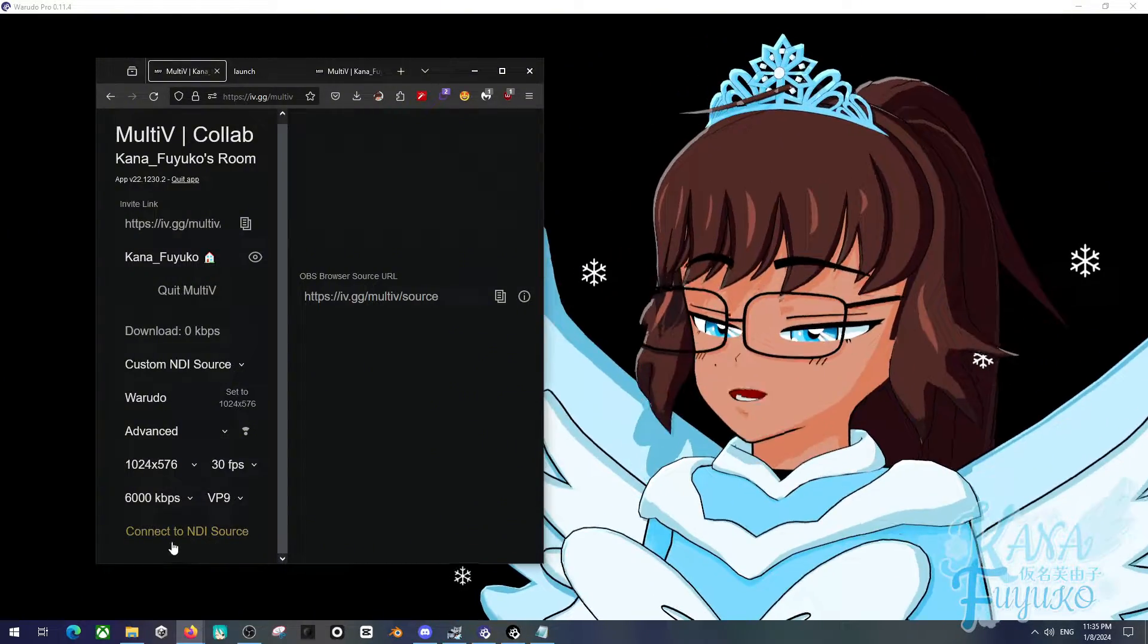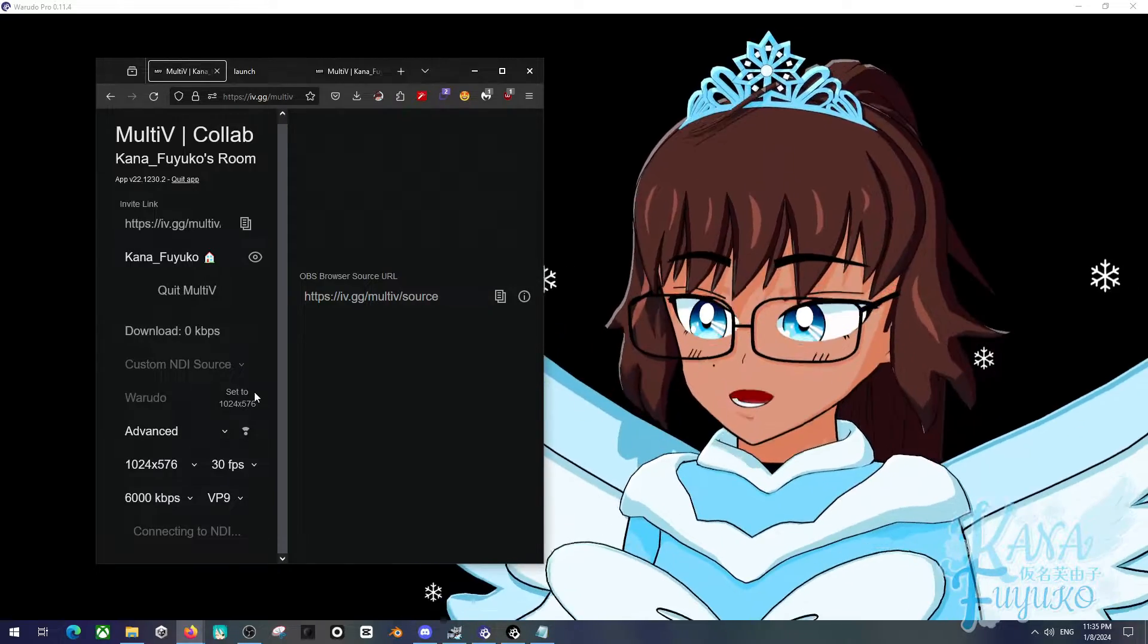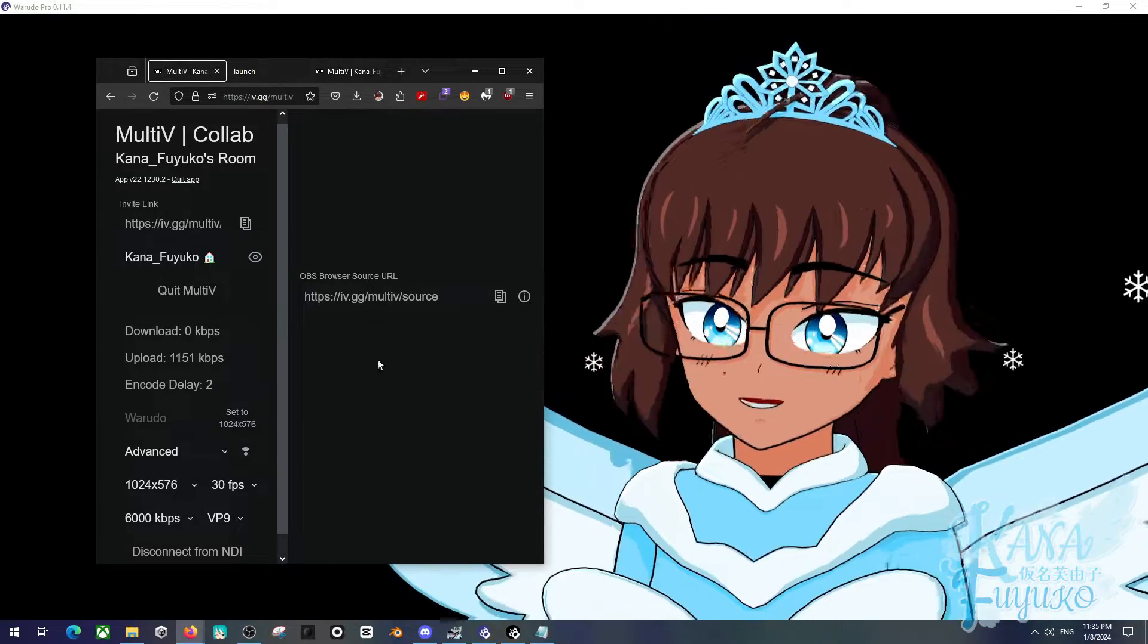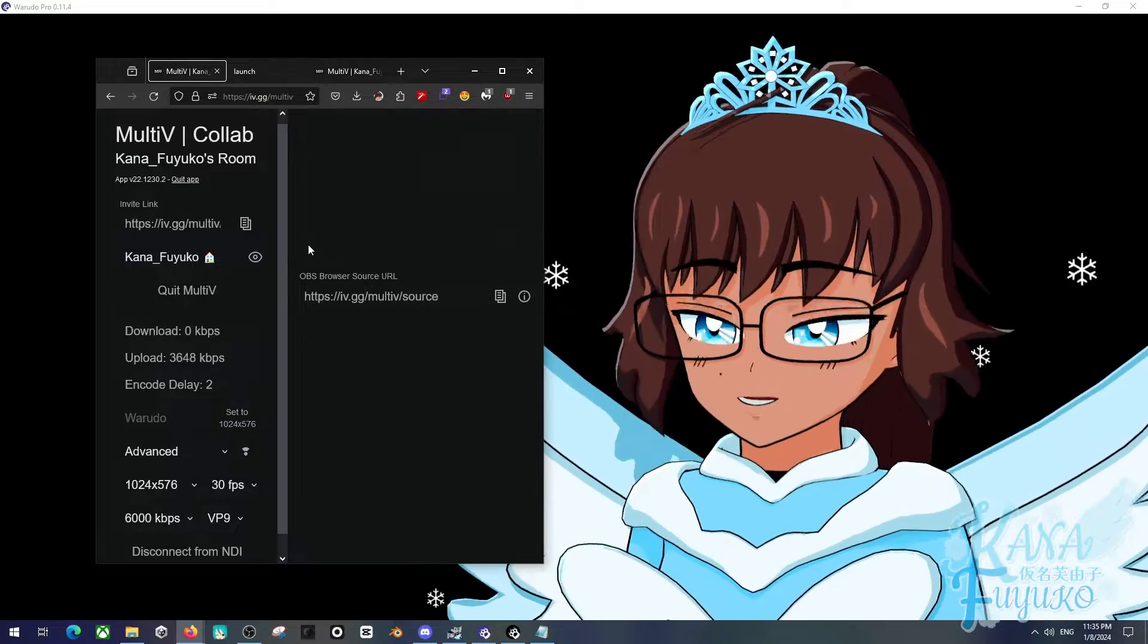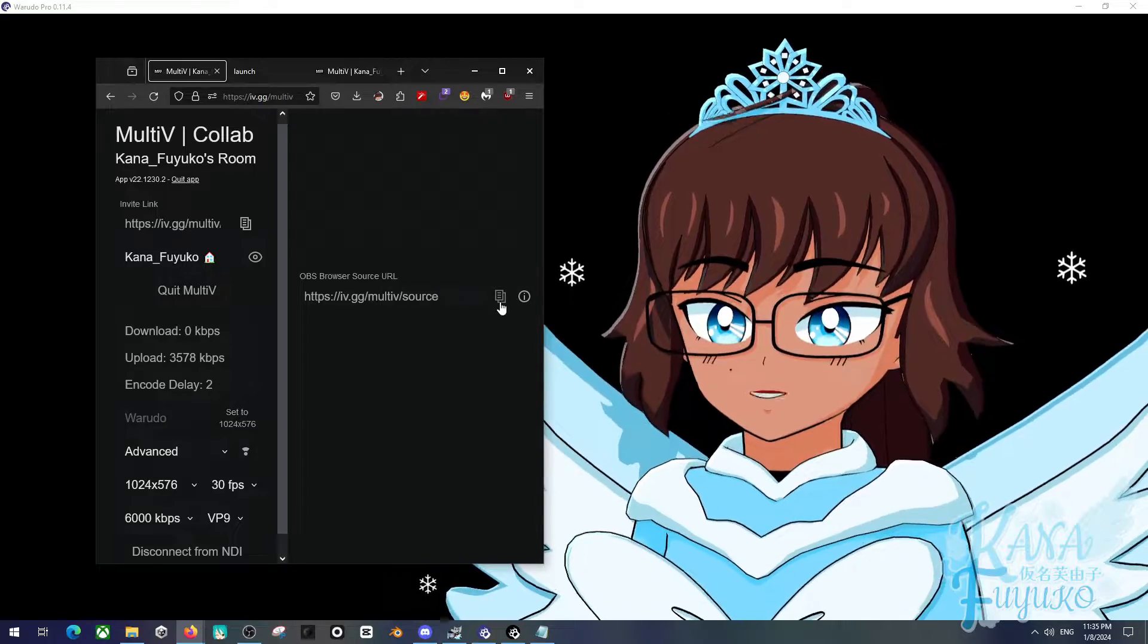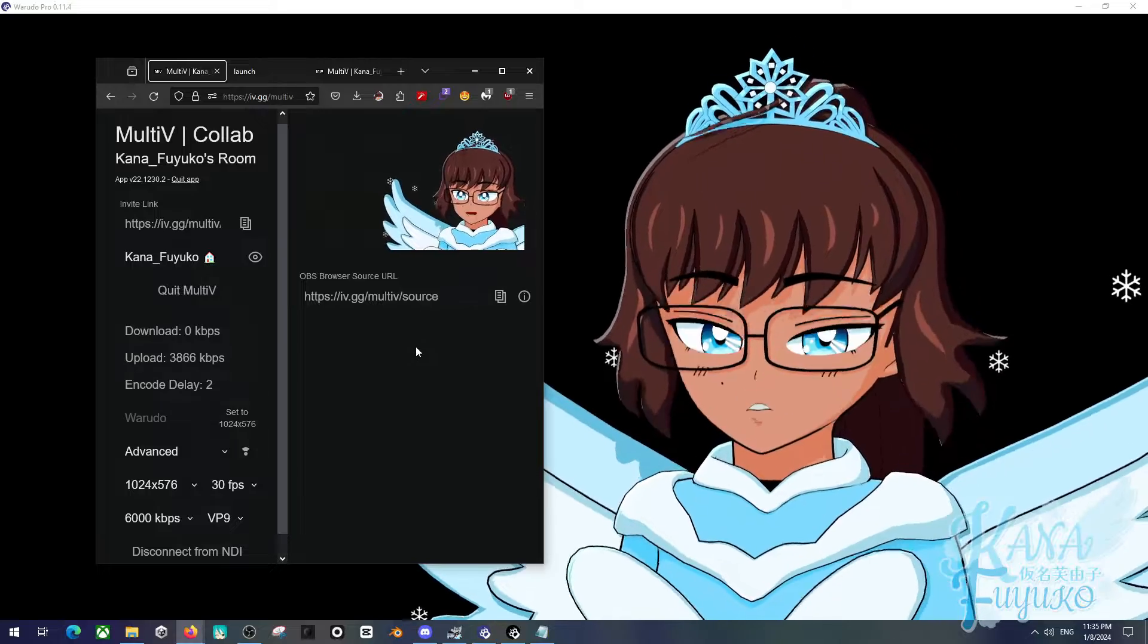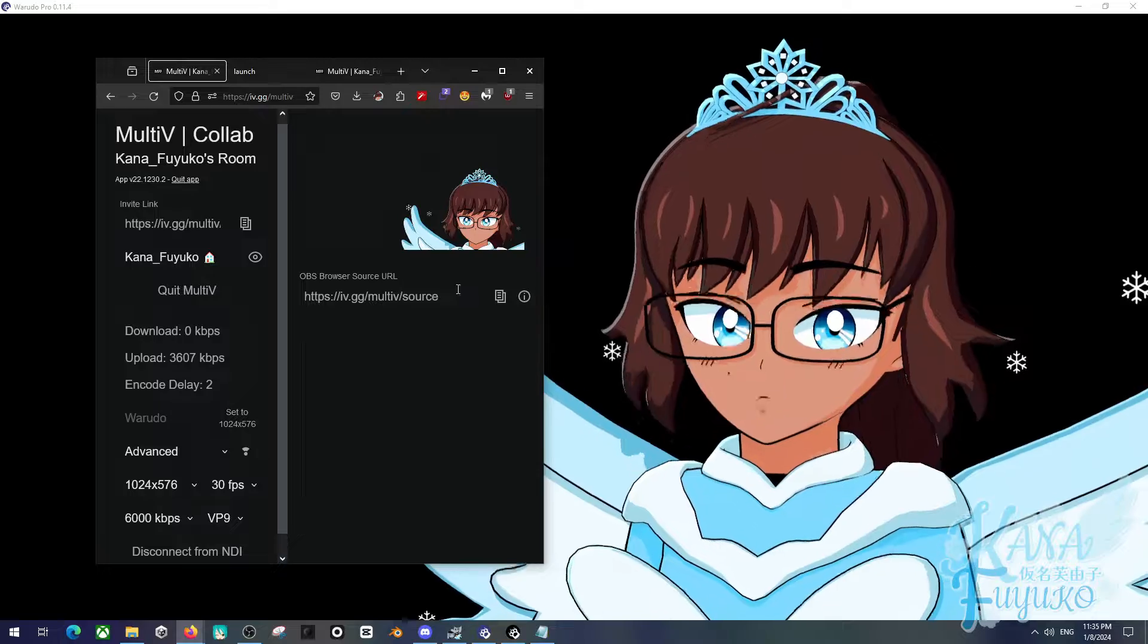Either way, you go ahead and connect to NDI source when you finish connecting it. And then basically it will take some time, of course, to set up. You can send an invite link so other friends, because again, you can have multiple VTubers here on the window. And then, of course, you can either put this to your OBS browser source or by any chance you want to share it with other friends who may want to have the setup on their OBS as well.